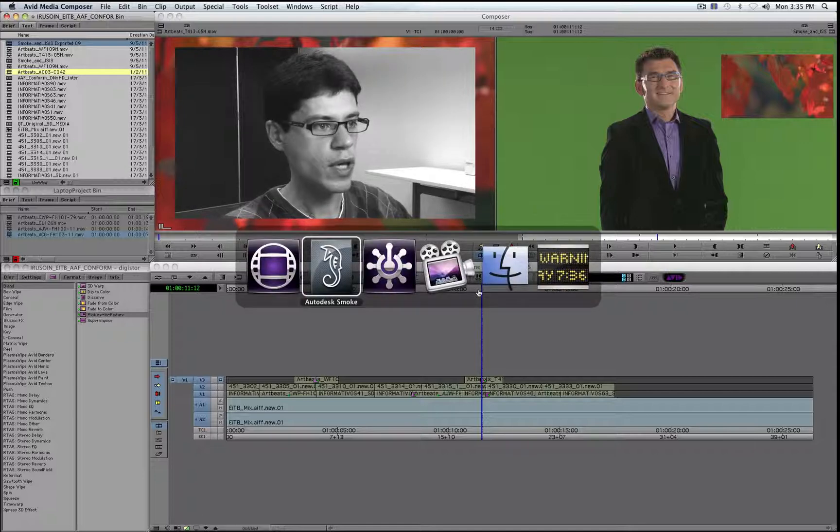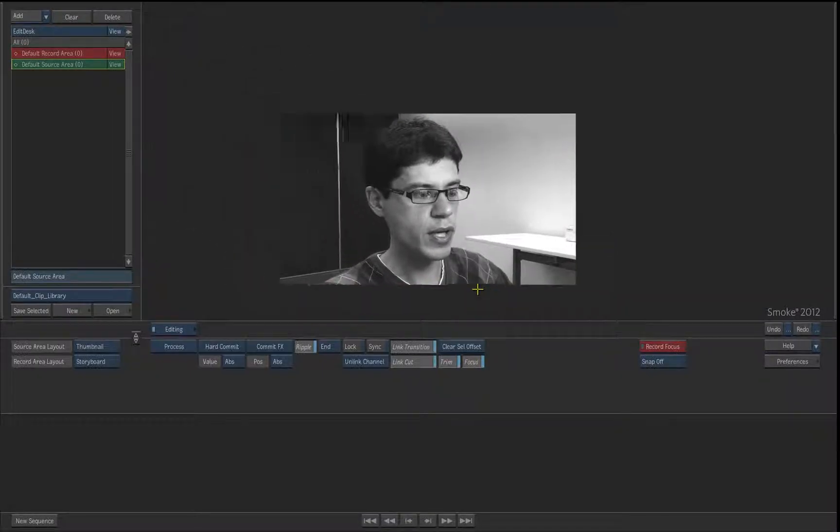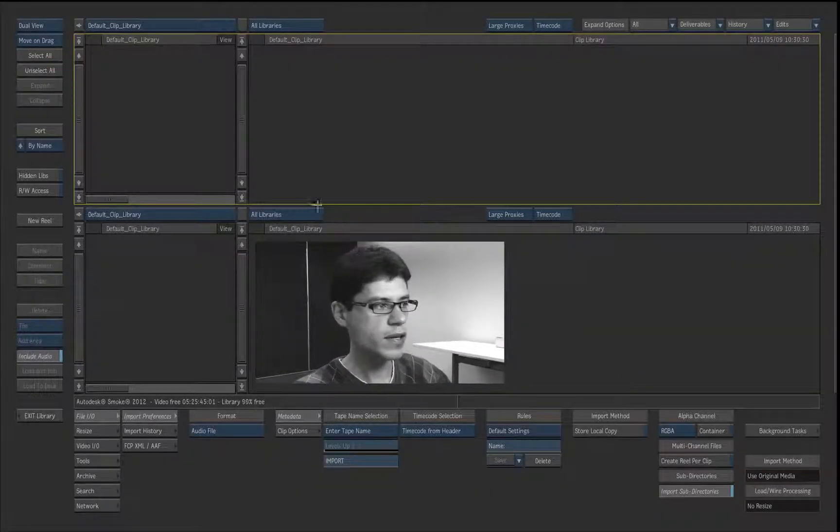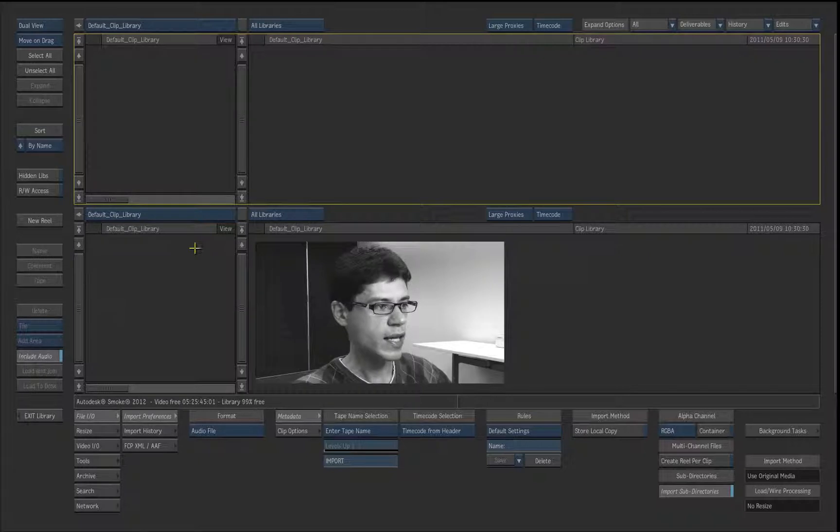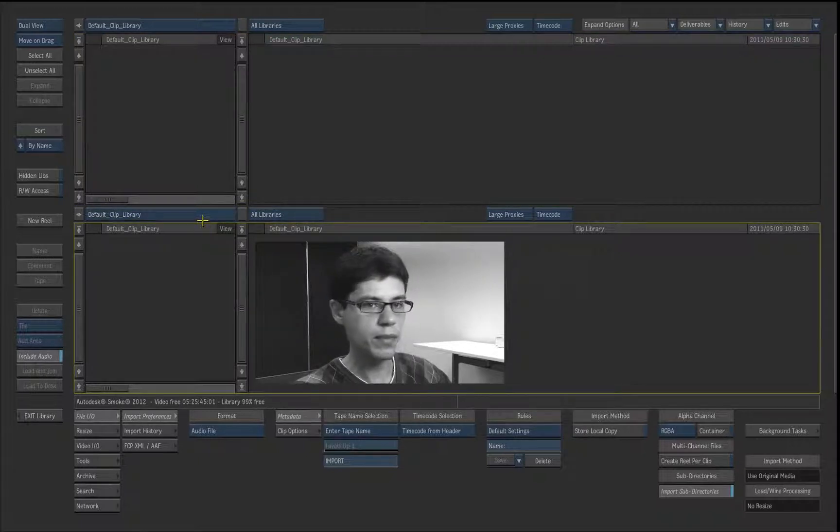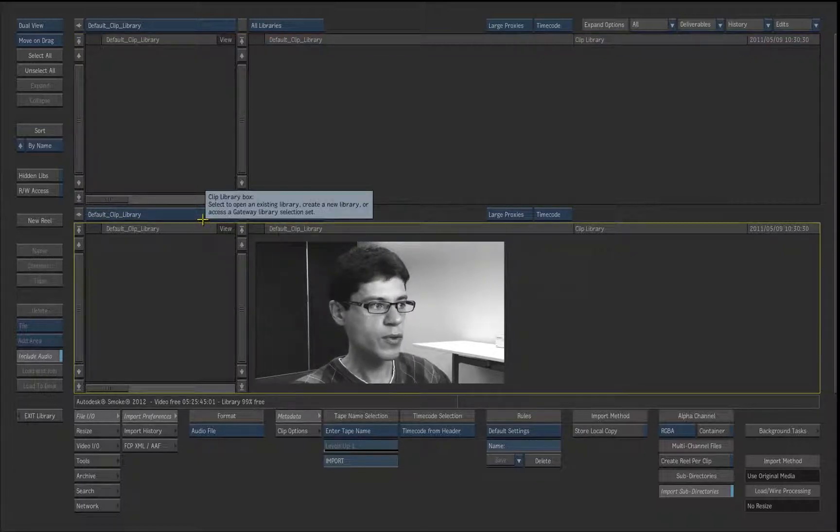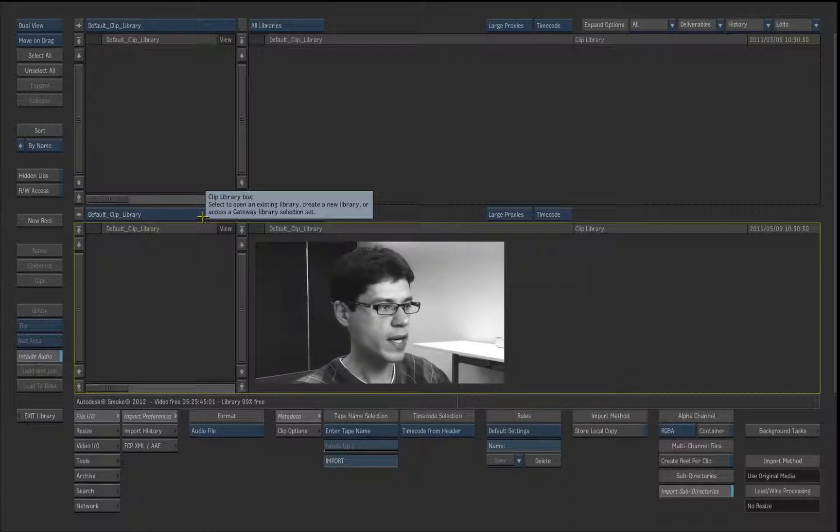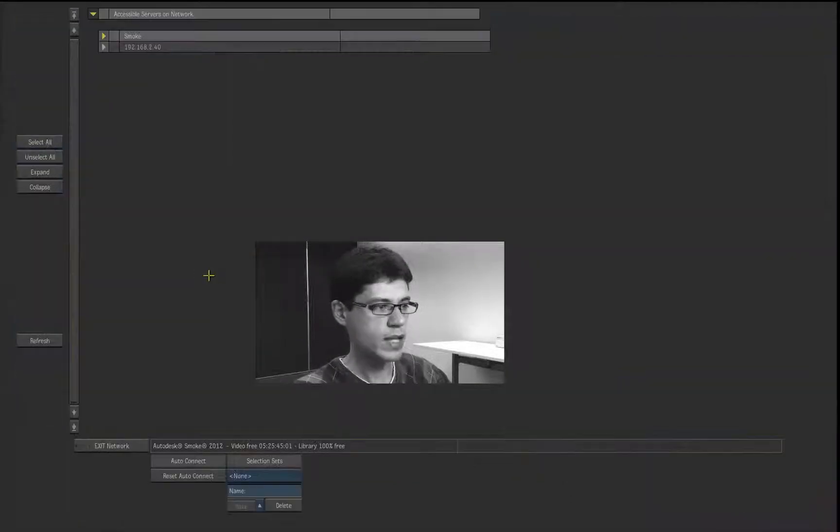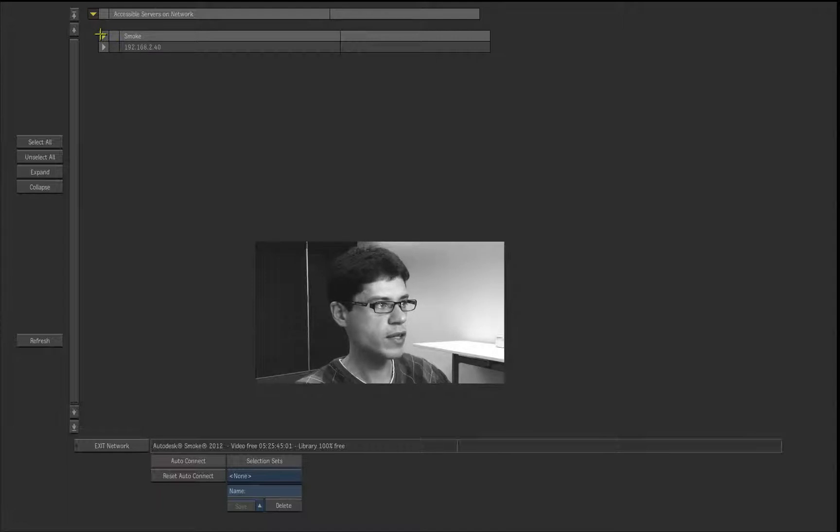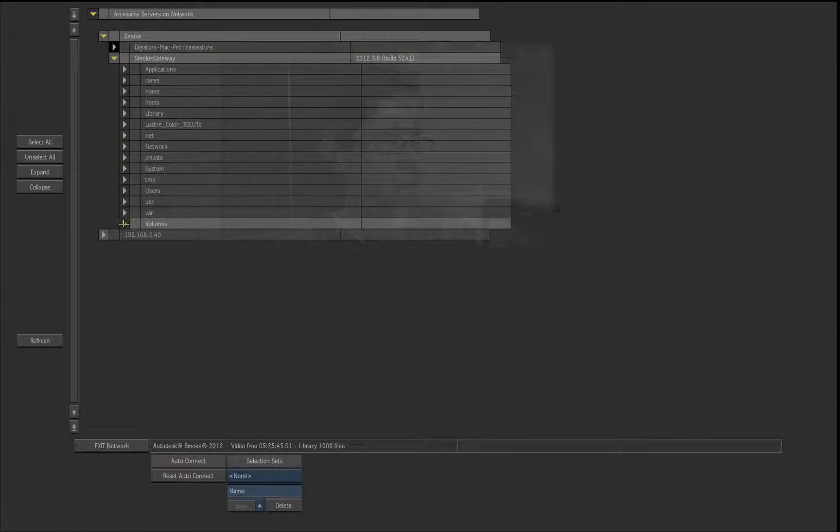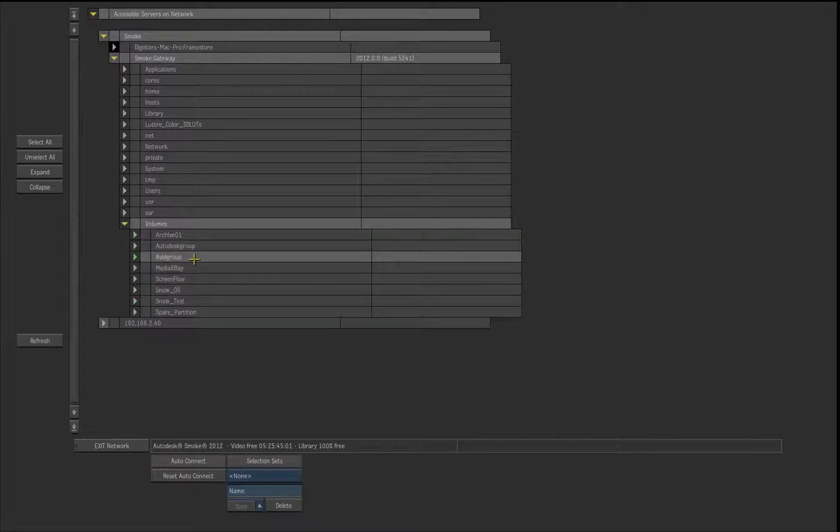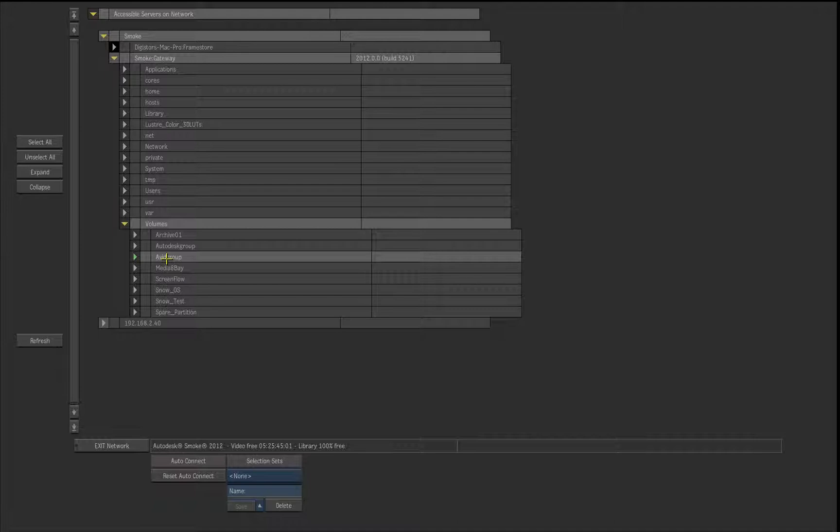I simply go into my Smoke application and say open. From here I can through the library, through the wiretap gateway, connect to my Isis 5000. If I click on my Smoke here and go down to the volumes, you can see all the mounted volumes and interestingly also the Avid group where the Isis media composers are. So for Smoke on Mac it is just another volume. That is important to mention.